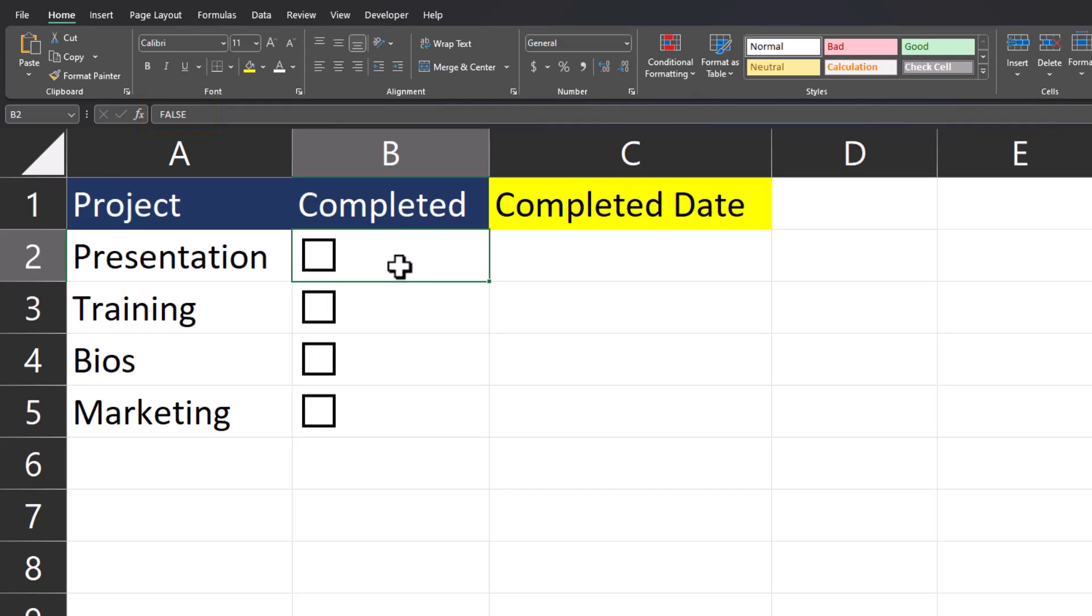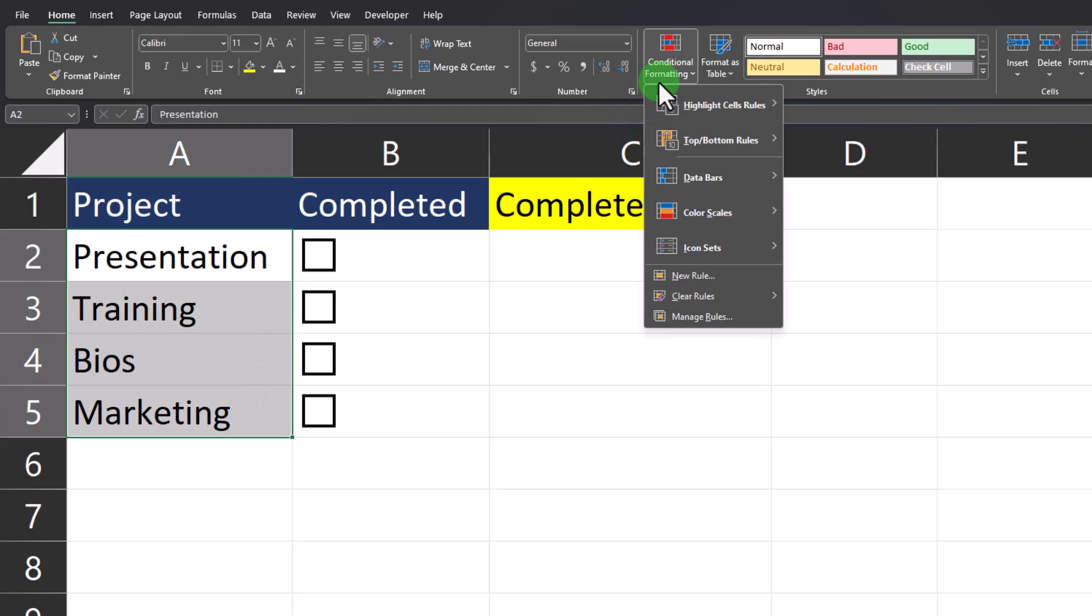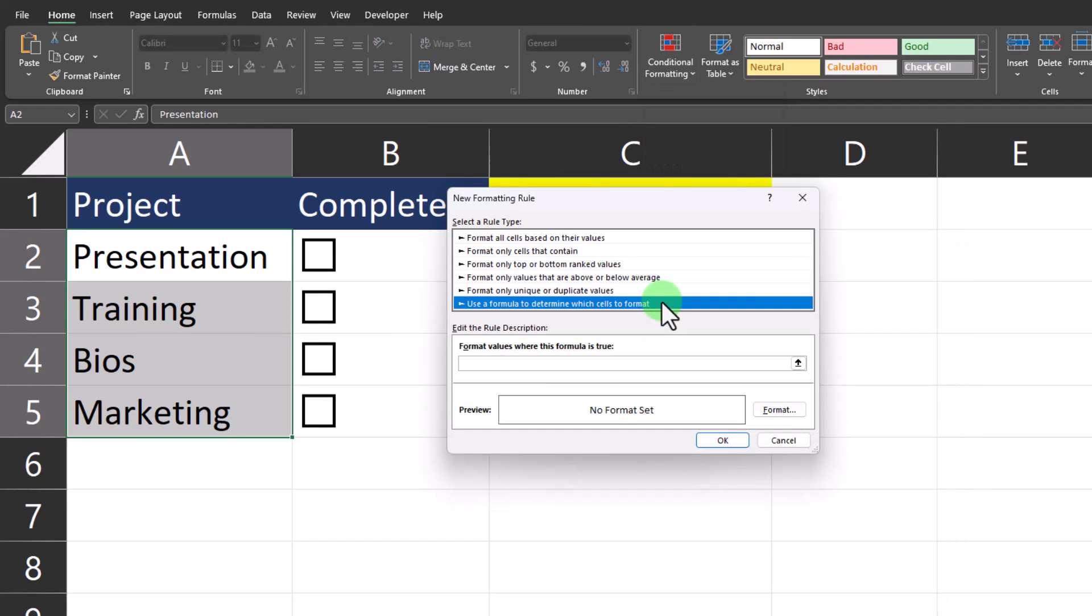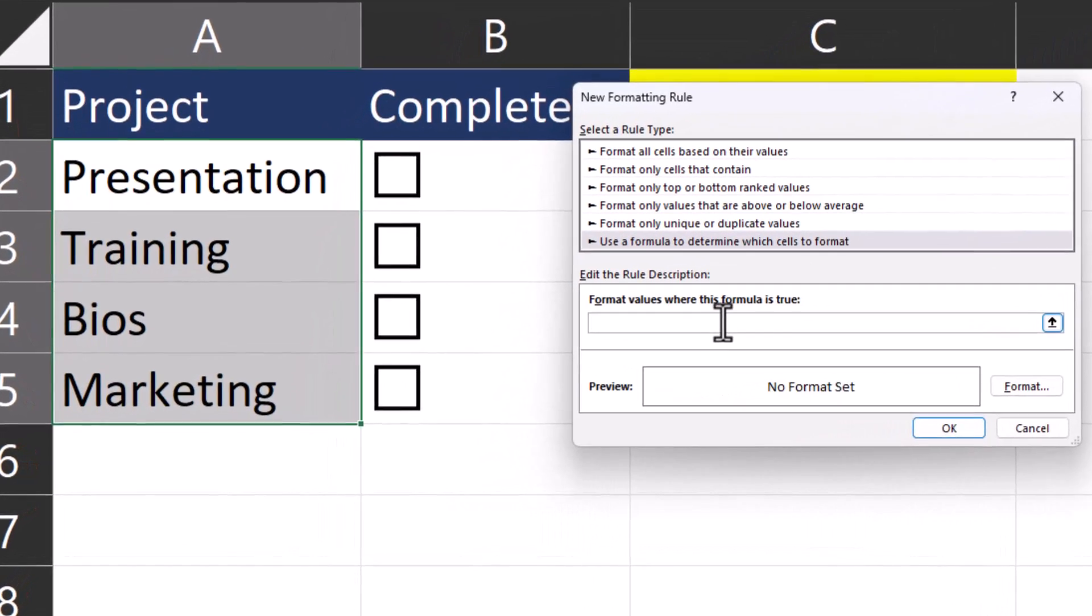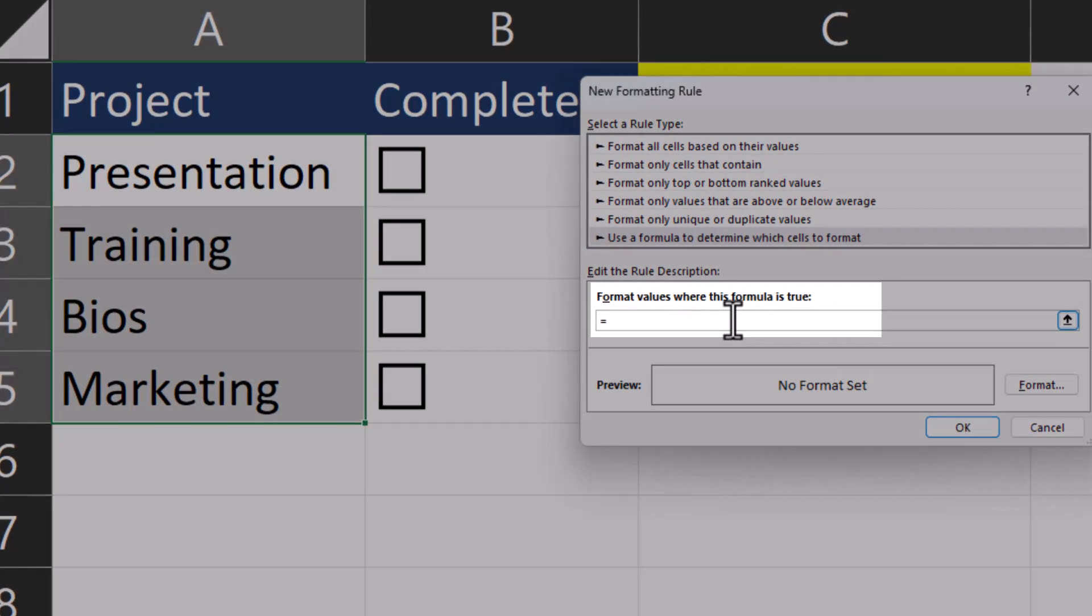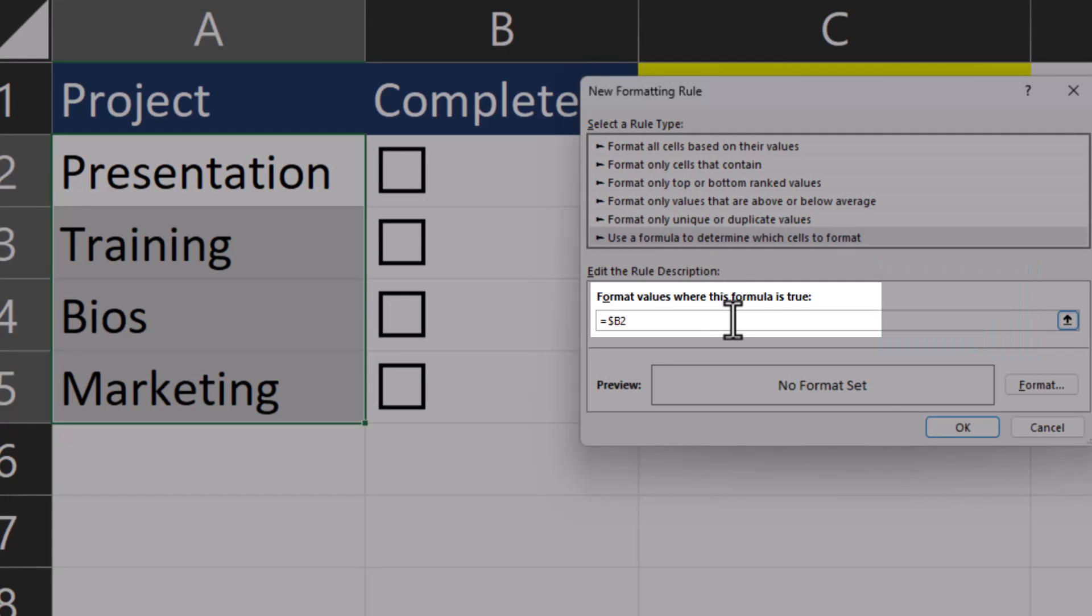Now to add formatting to each of the projects that have been completed, I'll highlight the Project column, go to Conditional Formatting, and select New Rule. I'll use the option at the bottom to enter a formula. In the formula bar, I'll enter the formula equals dollar sign B2, that way the formula will apply correctly going down the column but will also reference the correct row.